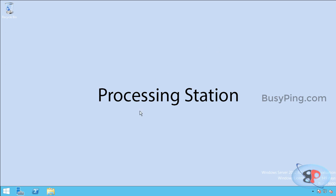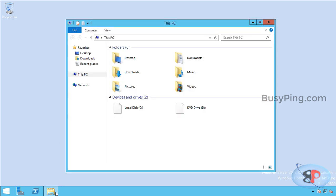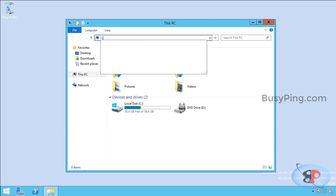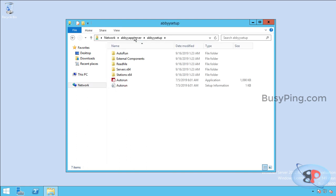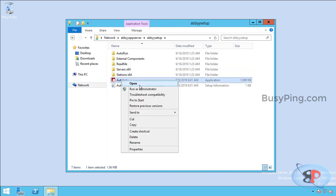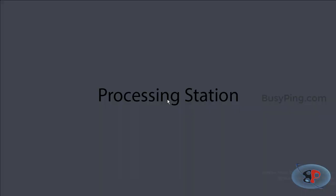Now let's install the processing station on this machine. I will access the shared folder where the installer is placed. Right-click autorun, run as administrator.